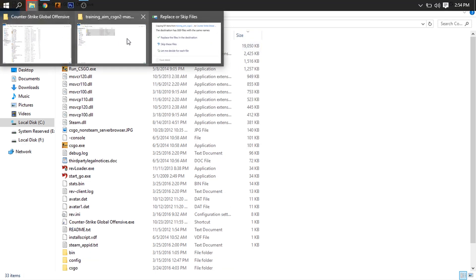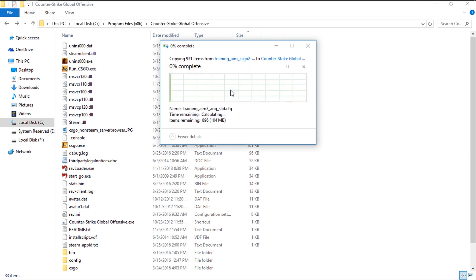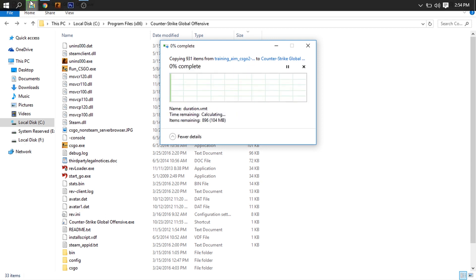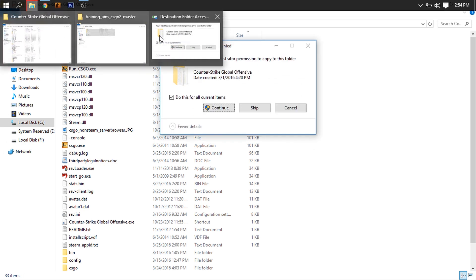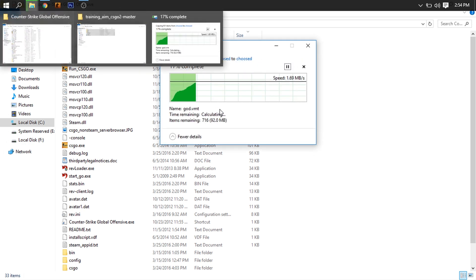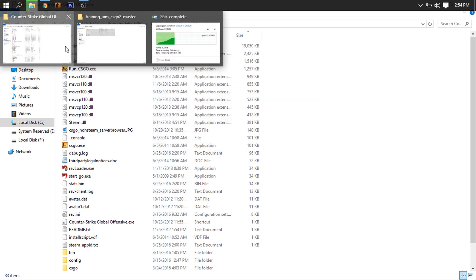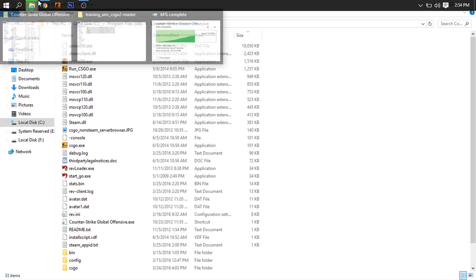Since I have already done this, it is asking me to replace 8,989 files with the same names. Go ahead and confirm the replacement. Let's give it admin properties as well.